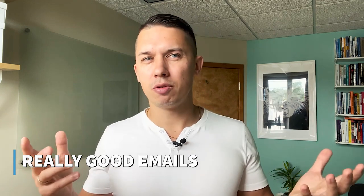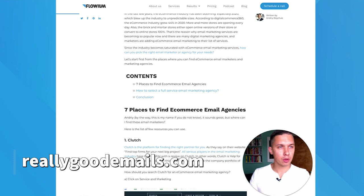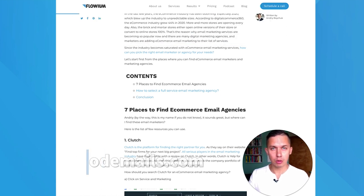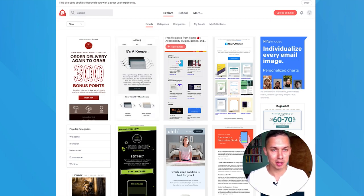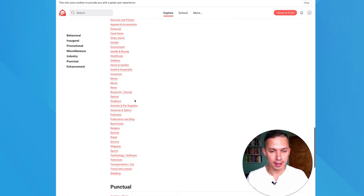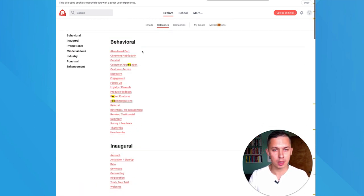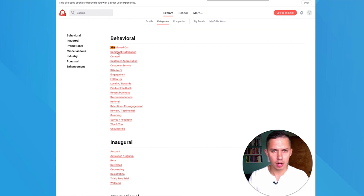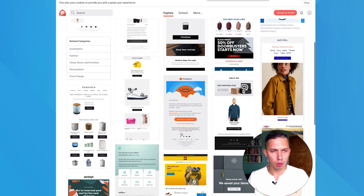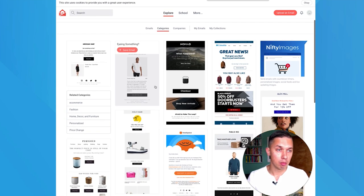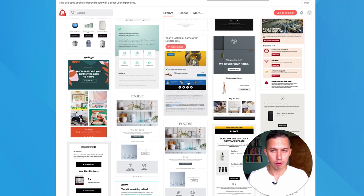Let's start with the first one. It's Really Good Emails — probably the most famous source for email design inspiration, but they have all kinds of email design inspirations, not only for e-commerce. You can switch and search by category. For example, let's say abandoned cart, and you click and you see all abandoned cart emails from famous brands. So this is one of the resources.